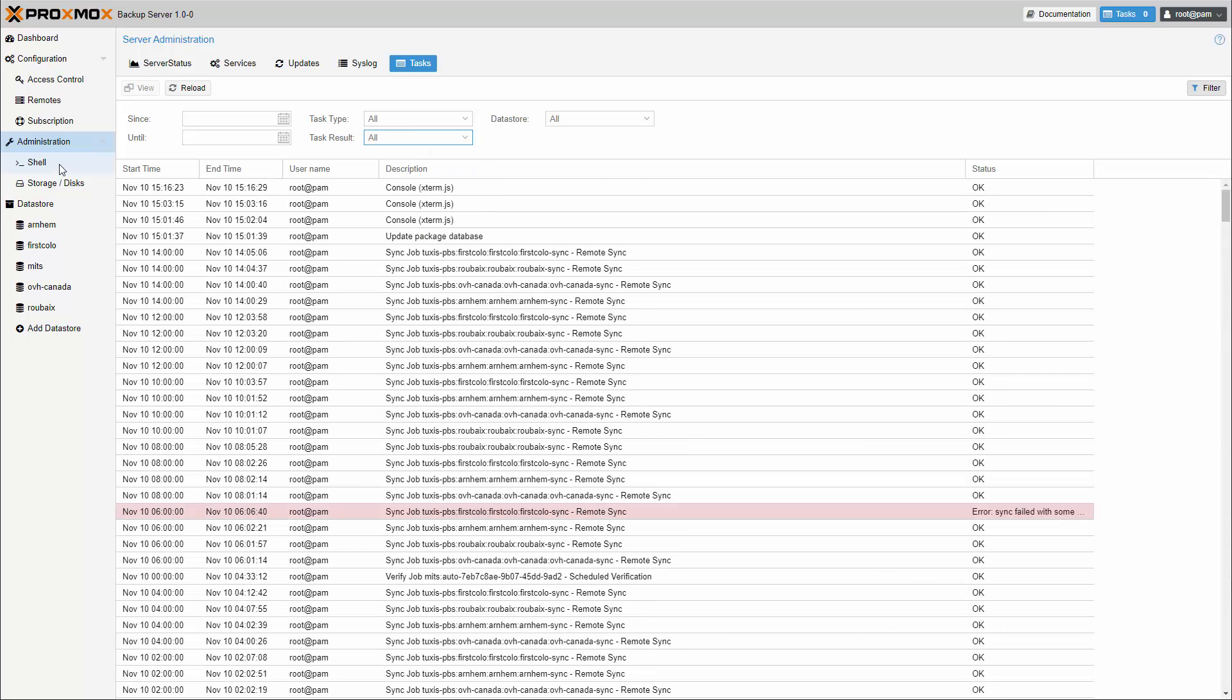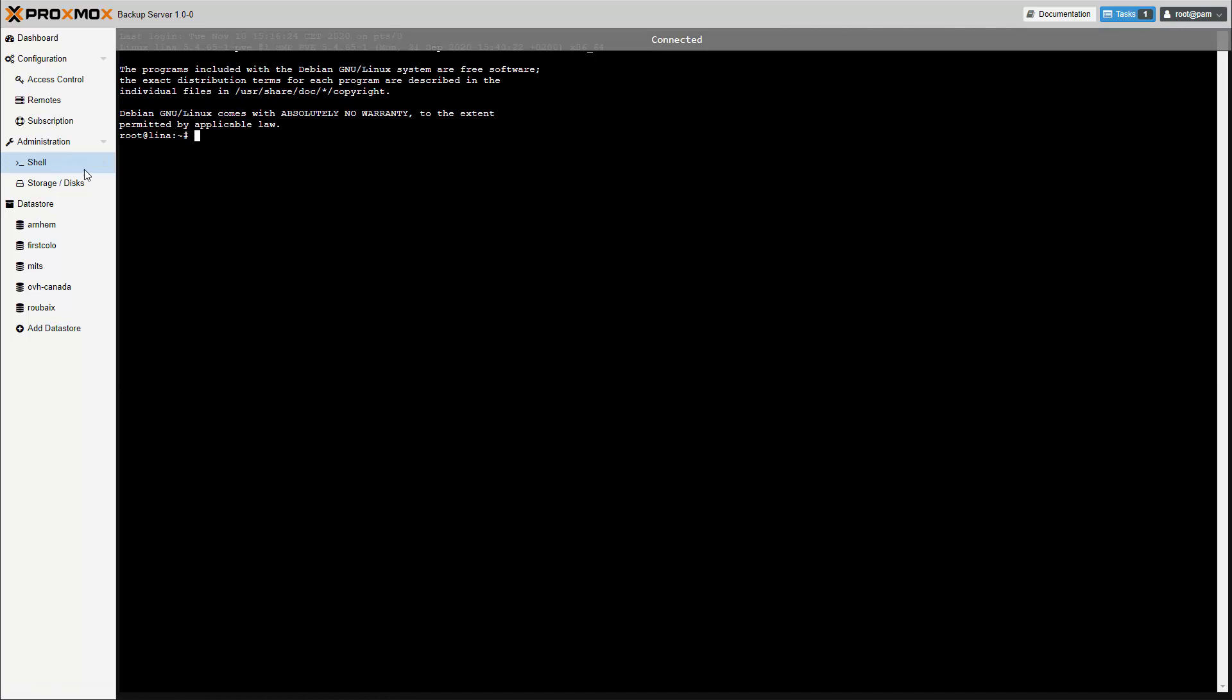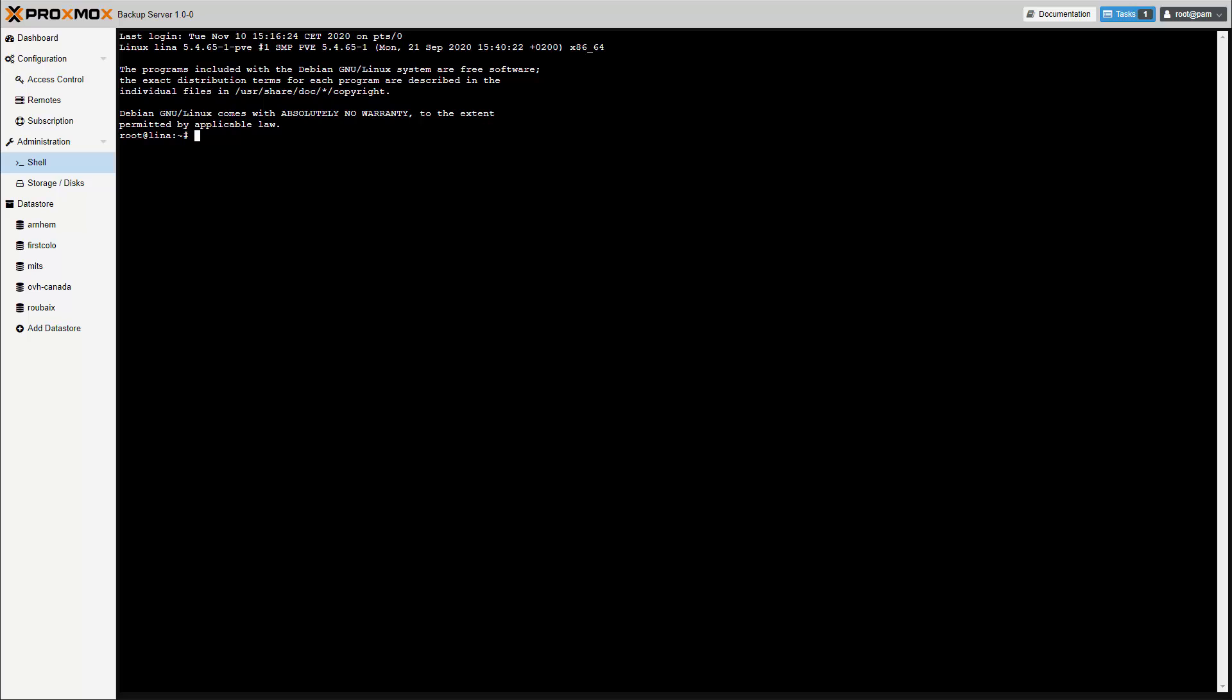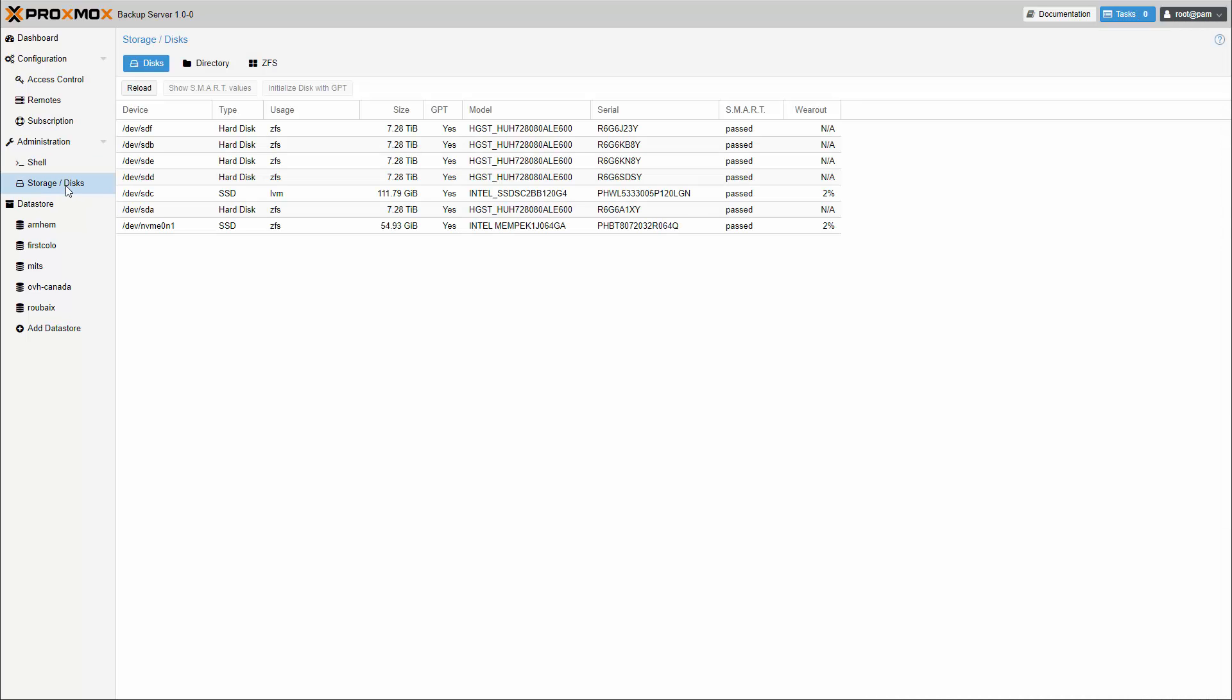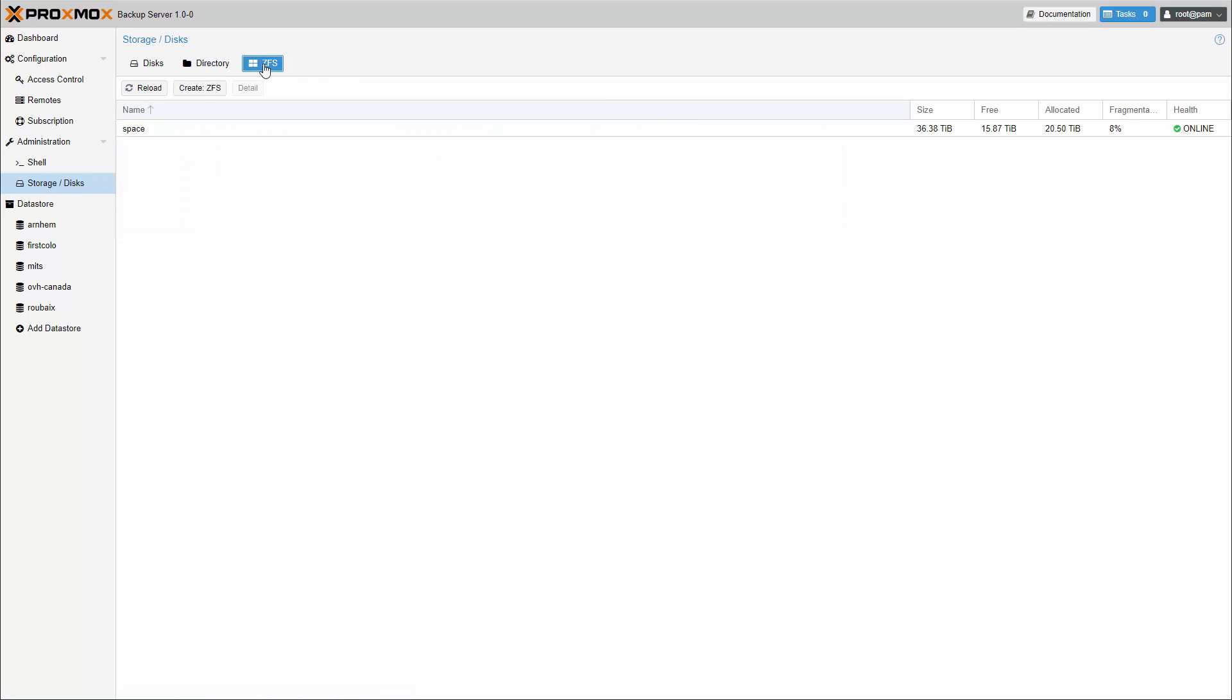The shell button opens a console for advanced configuration. The disk list displays physical drives and their usage.